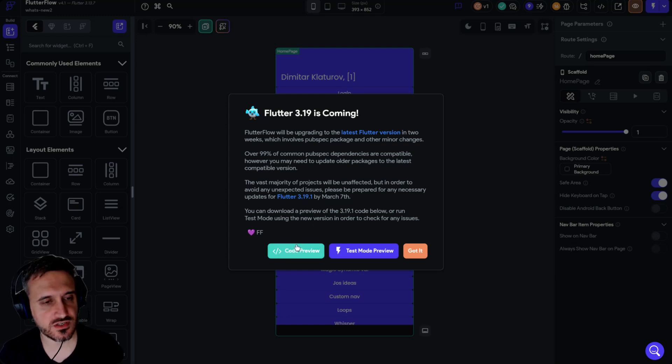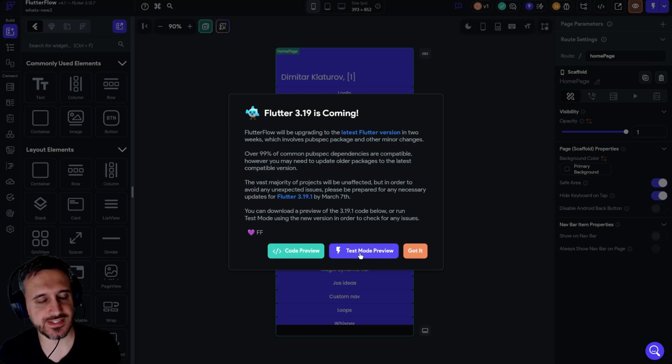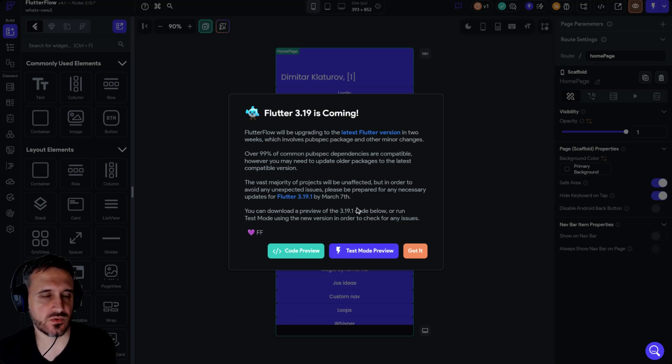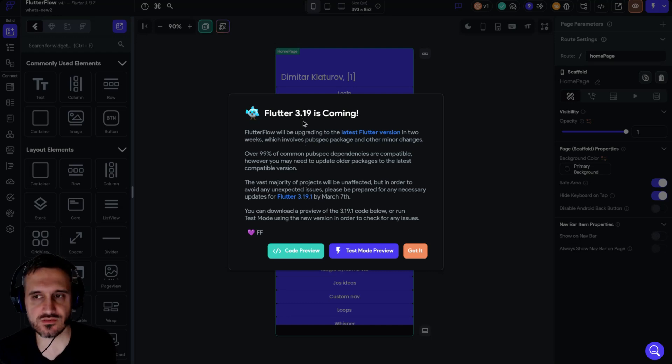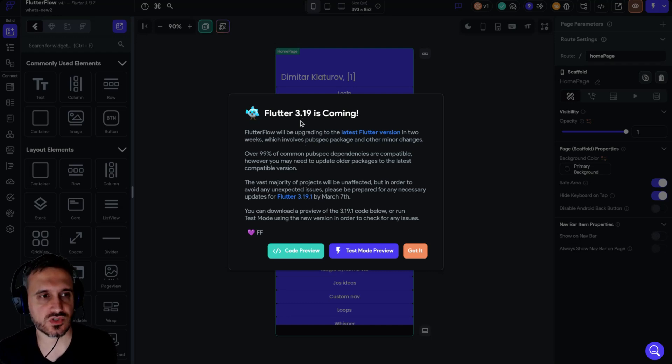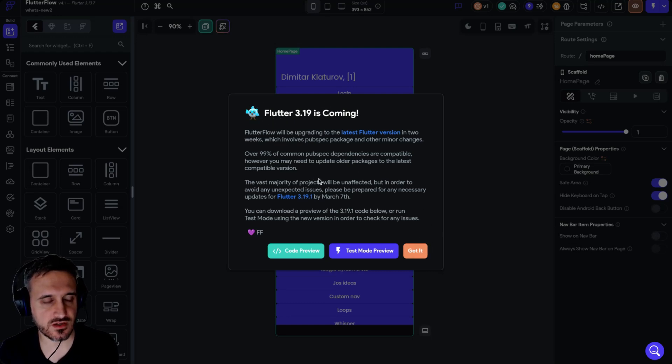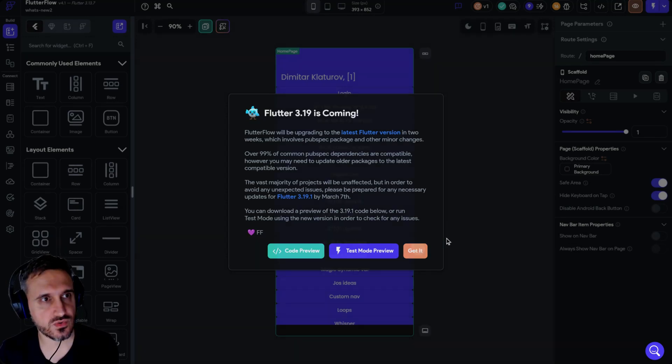Or you can run a test mode and see if the test mode will have any issues regarding this new version. As you know, FlutterFlow is running on top of Flutter, and upgrading Flutter may cause issues like they said from the packages.